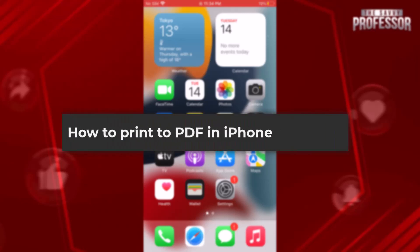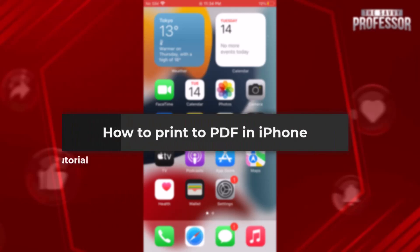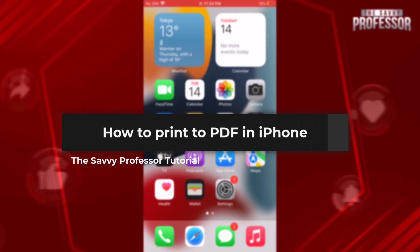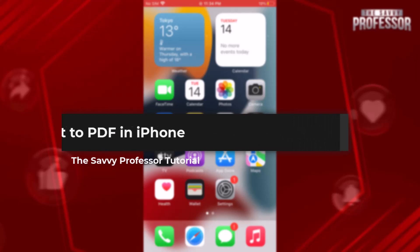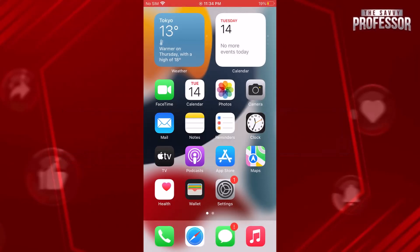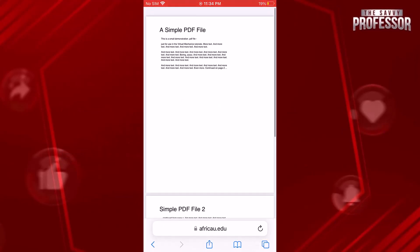Hello everyone, welcome to The Savvy Professor. In today's video, I will demonstrate how to print to PDF on an iPhone. Let's dive in. Open the document or page you wish to convert to PDF. This could be a web page, email, or any other document.